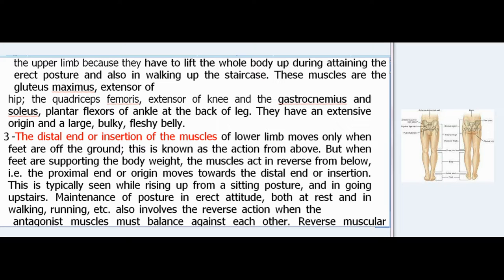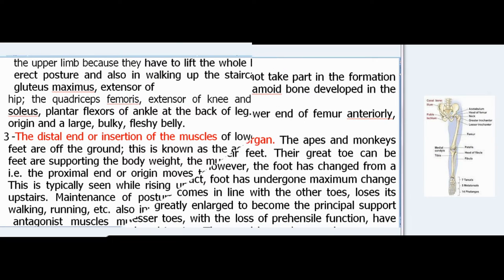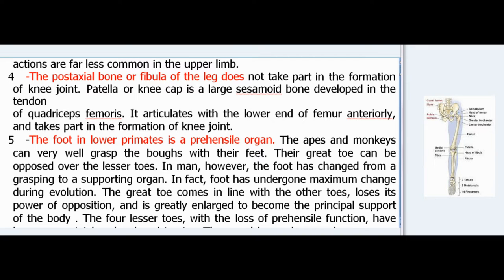Maintenance of posture in erect attitude both at rest and in walking, running, etc., also involves the reverse action when the antagonist muscles must balance against each other. Reverse muscular actions are far less common in the upper limb. Fourth, the post-axial bone or fibula of the leg does not take part in the formation of the knee joint. The patella or knee cap is a large sesamoid bone developed in the tendon of quadriceps femoris; it articulates with the lower end of the femur anteriorly and takes part in the formation of the knee joint.